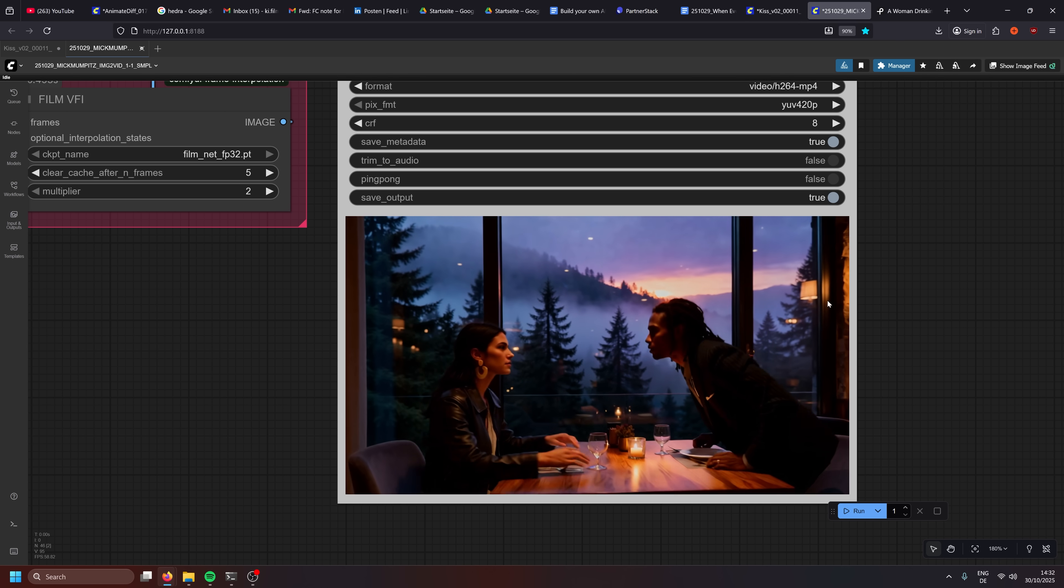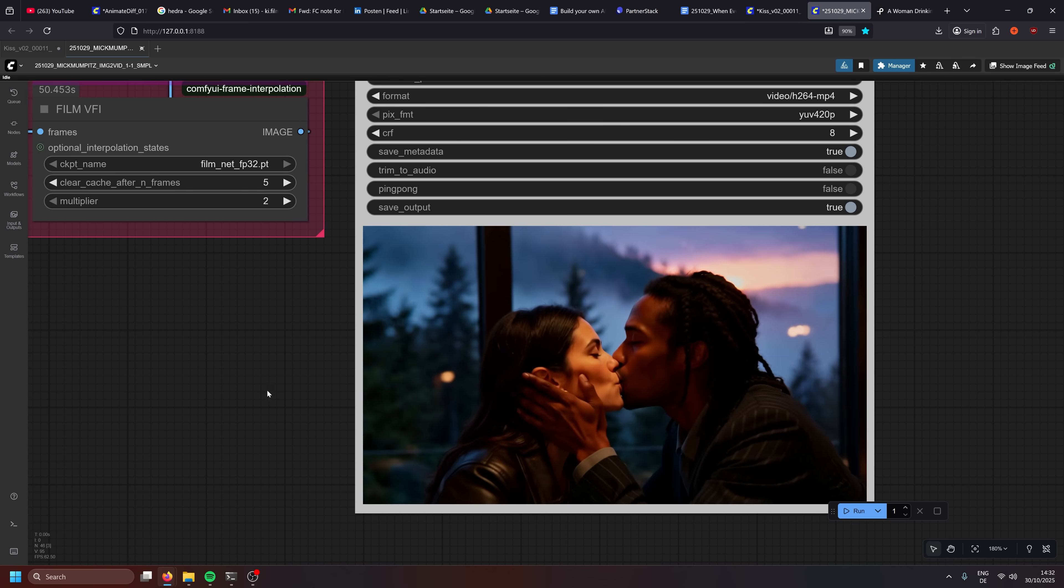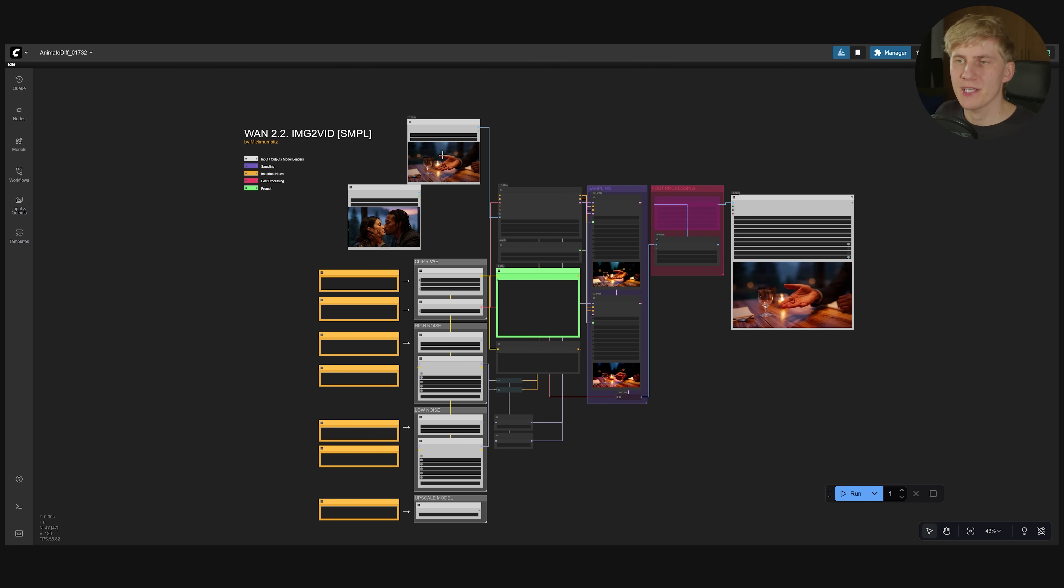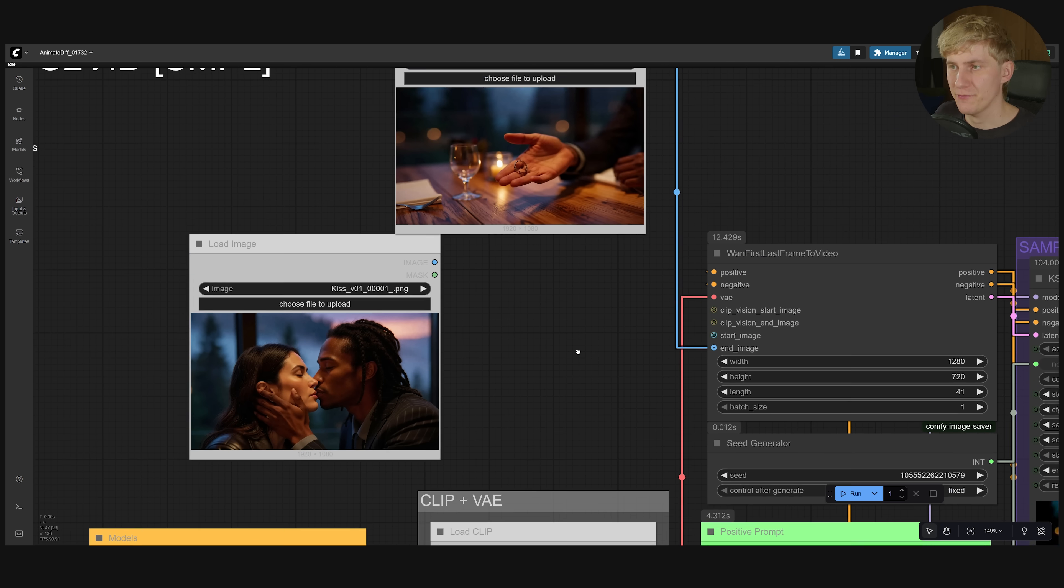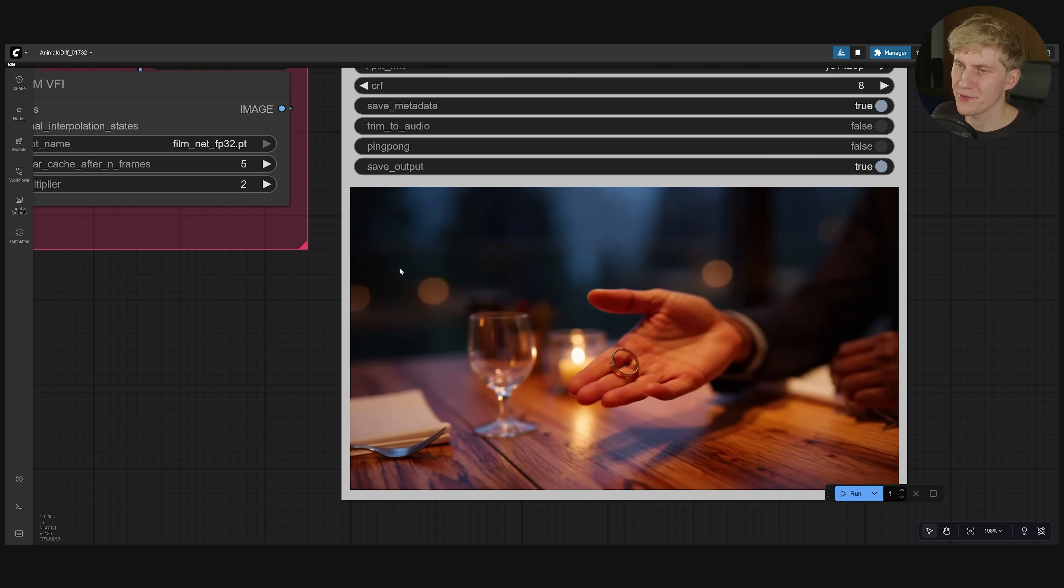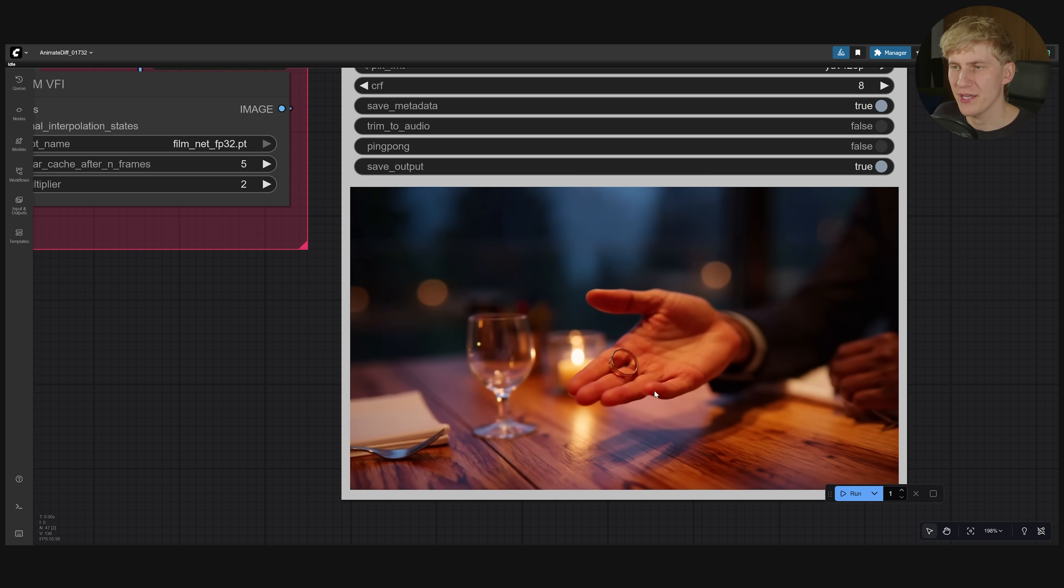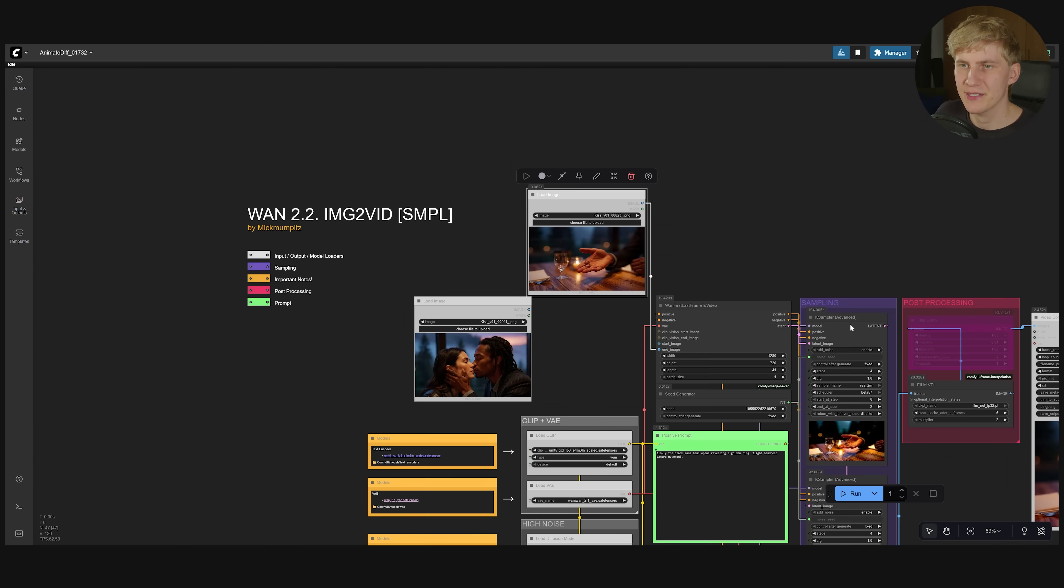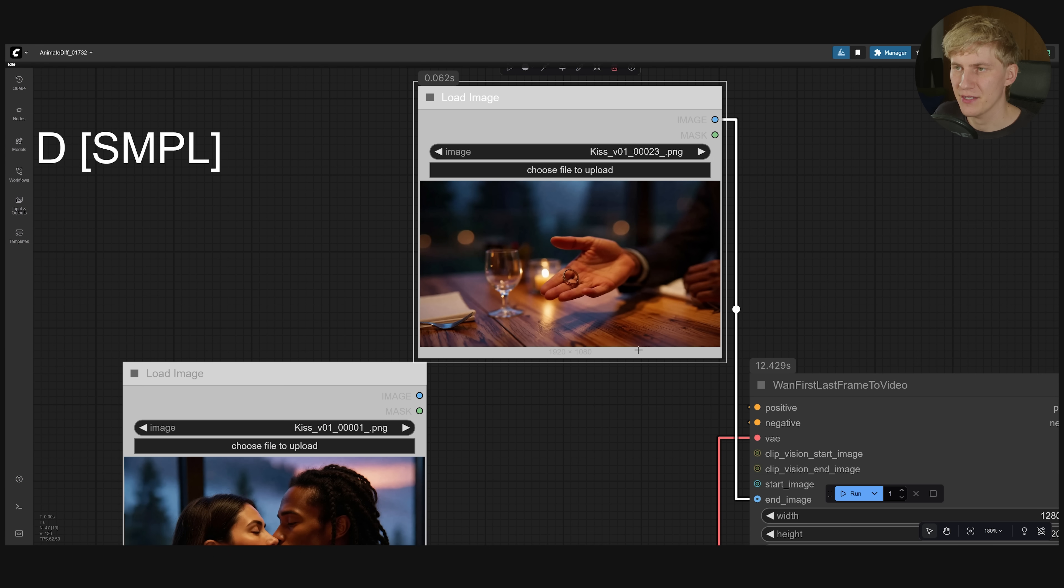Now if I want another variation I can always come back here and change the seed or adjust the prompt. But you don't always have to use an input image and an end frame. You can also choose just to use a start frame or just an end frame. And that's what I did for this shot right here. I wanted the hand to open.